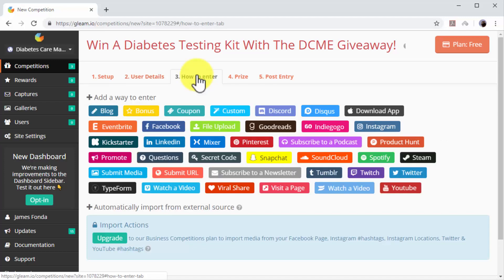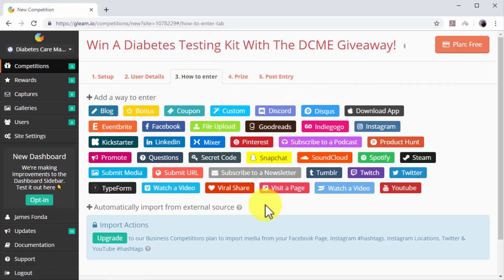Now click on the How to Enter tab. On this page, you will be able to select how contestants will earn their entries. As you can see here, you can refer traffic to all your marketing channels as entry methods. For example, a user that reaches your contest through your website will have to visit your Facebook, Twitter, and Instagram profiles to earn additional entries. This strategy allows you to generate lots of referral traffic to all your channels.